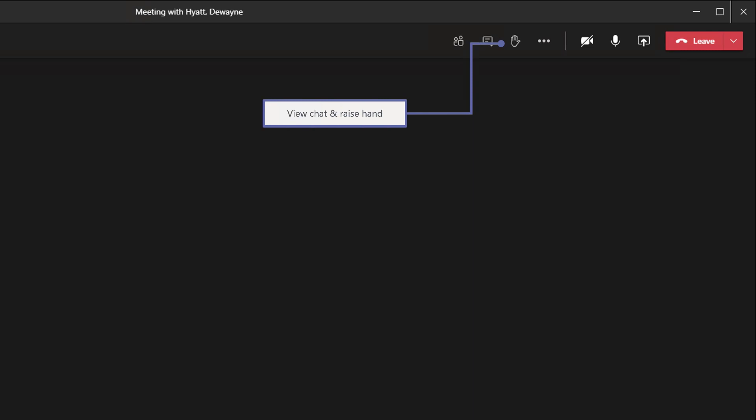You can view the meeting chat and you can raise your hand digitally to let the presenter know that you have a question. You can toggle your camera and your microphone on or off.